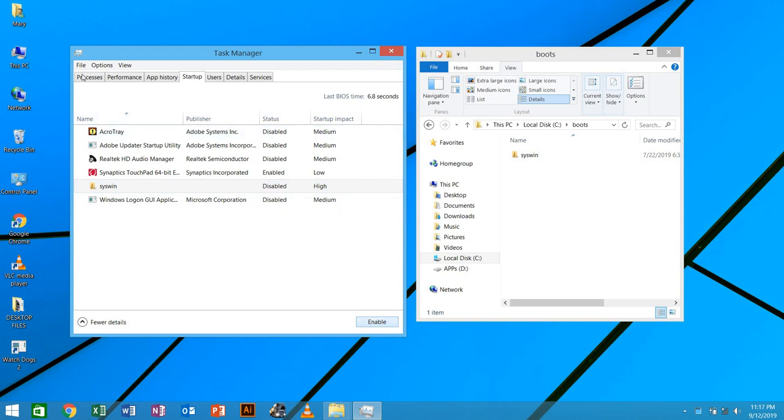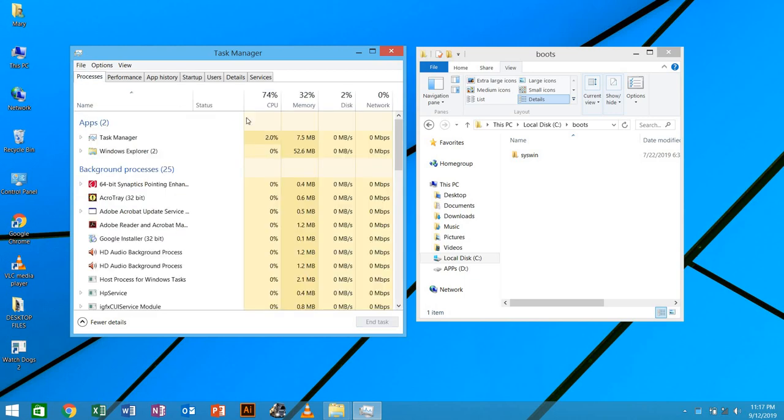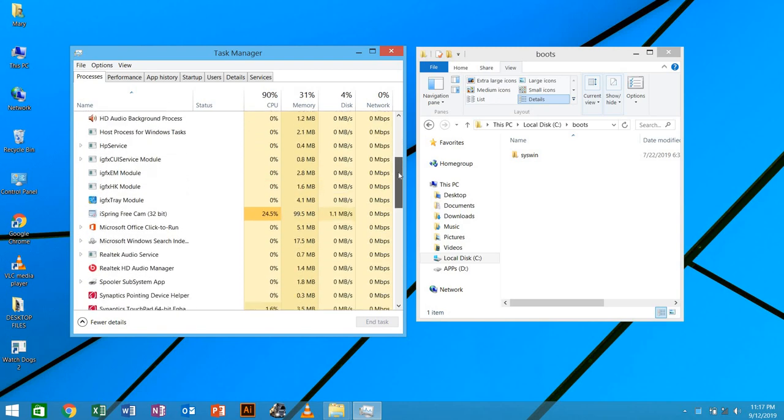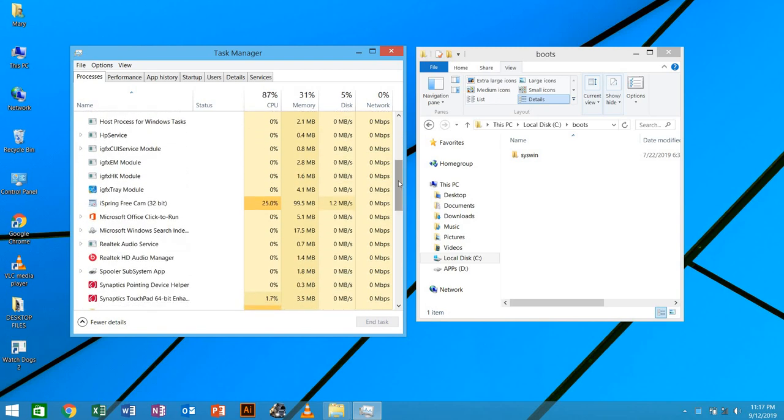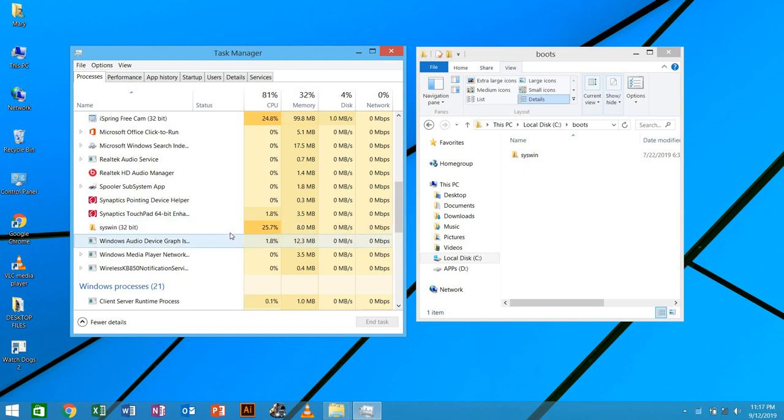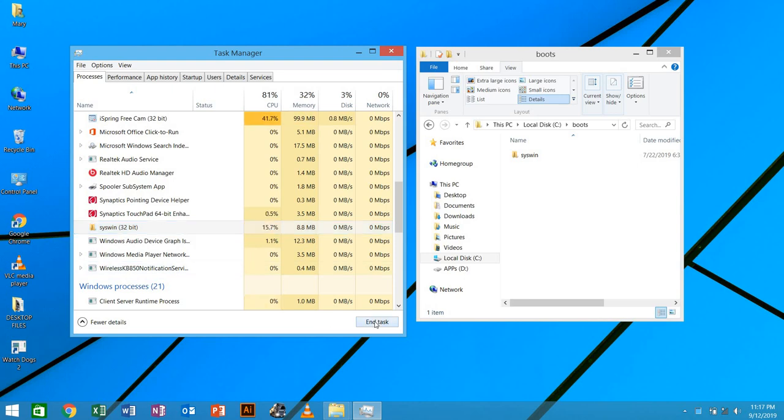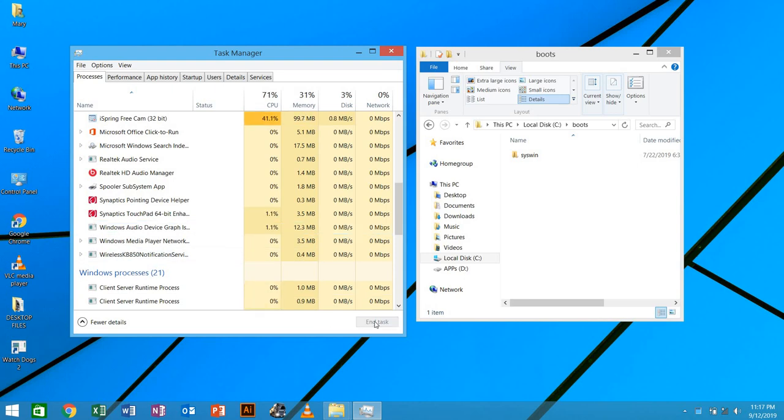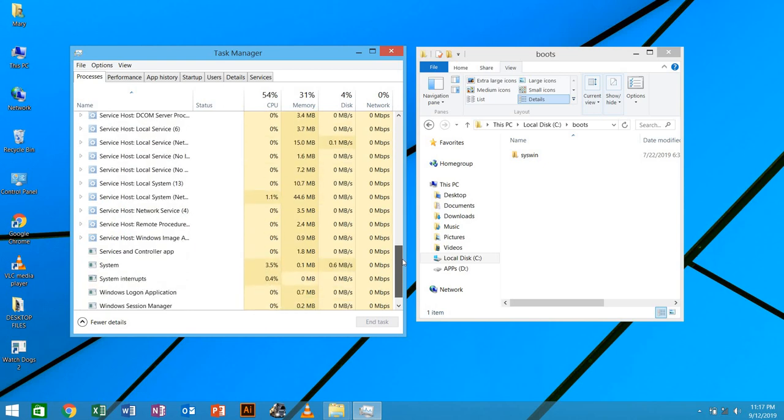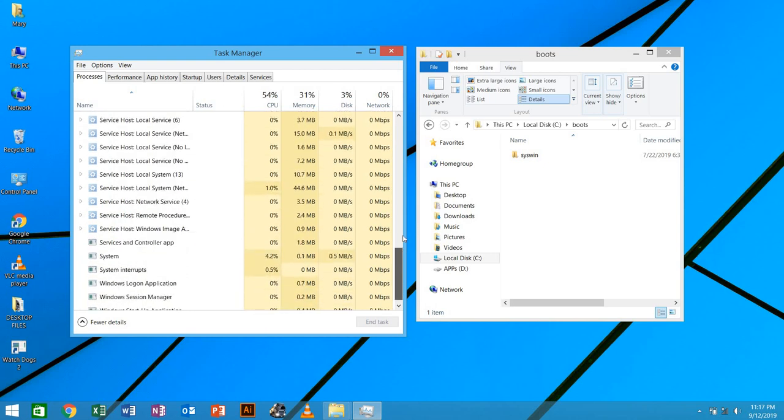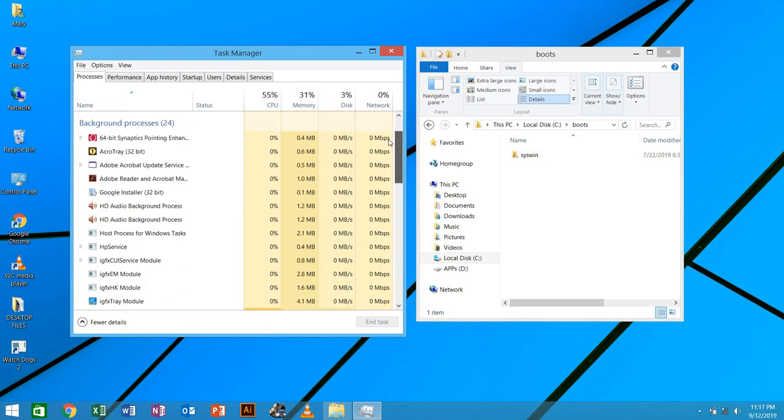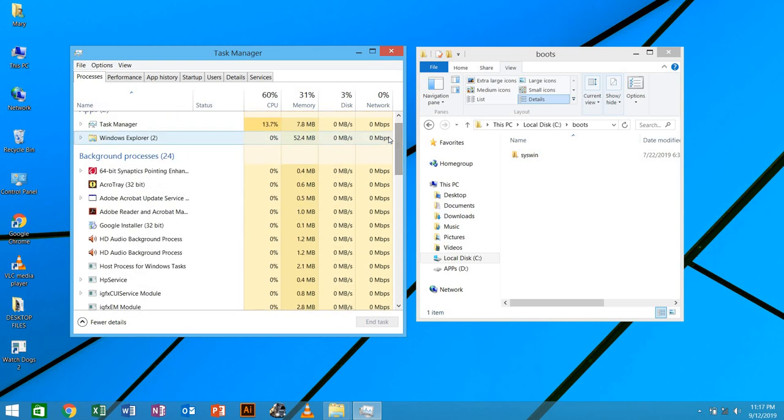Then after I'm going to go to processes where the files are running. Then you have to scroll down and look for syswin. And you see syswin is running and it is taking 25% of the CPU. We're going to stop it by saying end task. And when you say end task, it will be switched off.